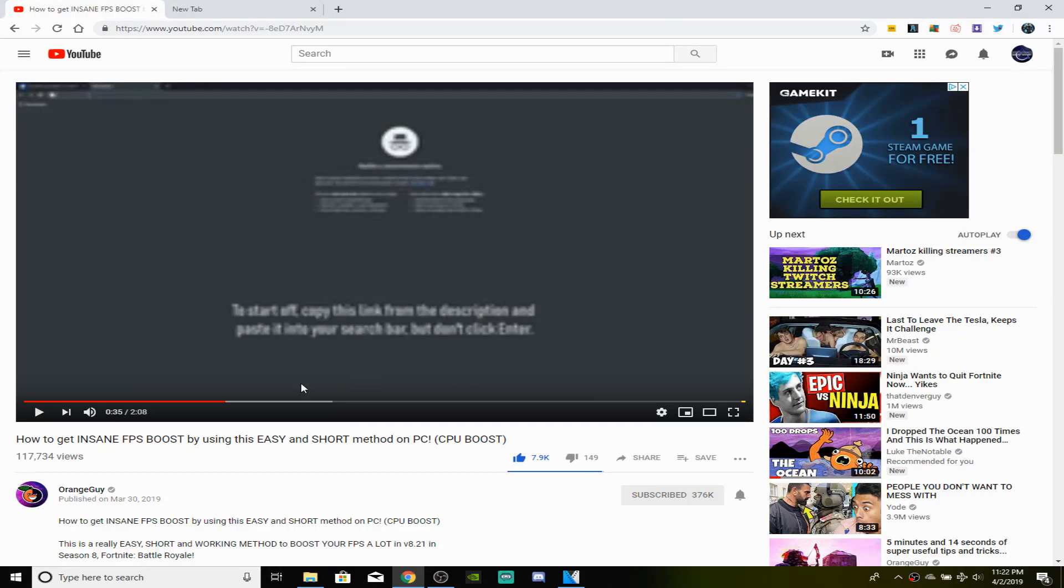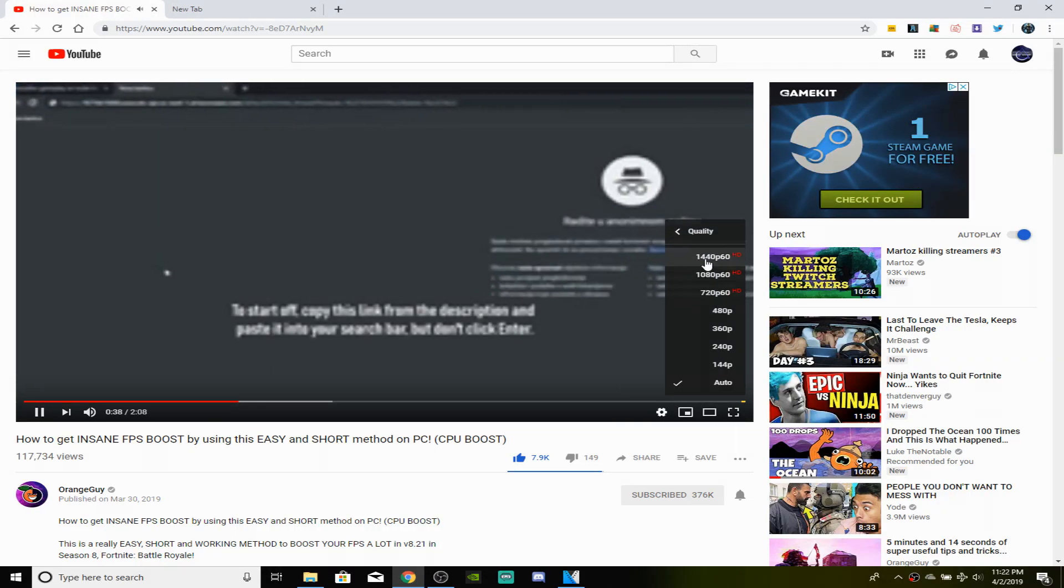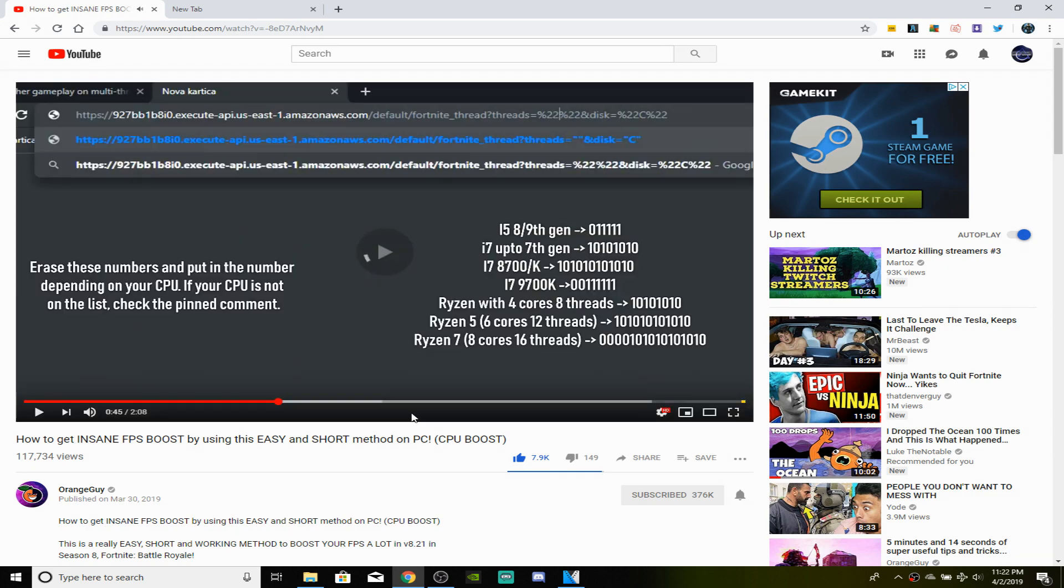Now what you guys want to do is go ahead and find the version of your PC, the CPU version of your PC. So if you guys are on a Core i5, Core i7, or a Ryzen, as you guys can see on the screen right here, you guys have to just look at these specific numbers and try your best to memorize them because you're going to need to know these numbers in order to do this trick.